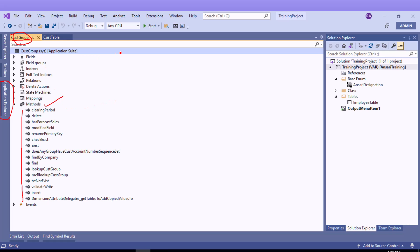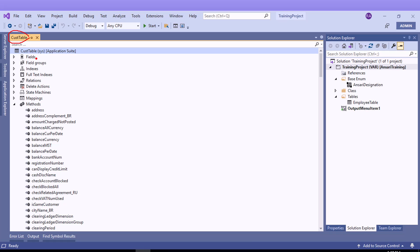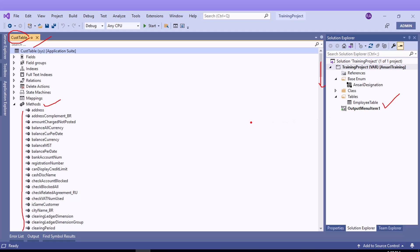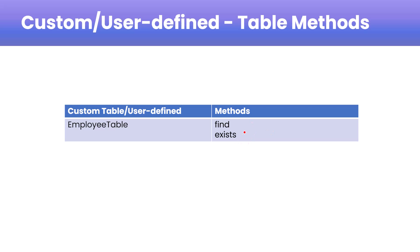If we open the CustTable and expand it, you'll be able to see the available methods. You can use the scroll bar to see all the methods available for CustTable. These two tables are standard tables. If you want to see a custom table, here is a custom table called the employee table. For the employee table, you can write custom or user-defined methods.